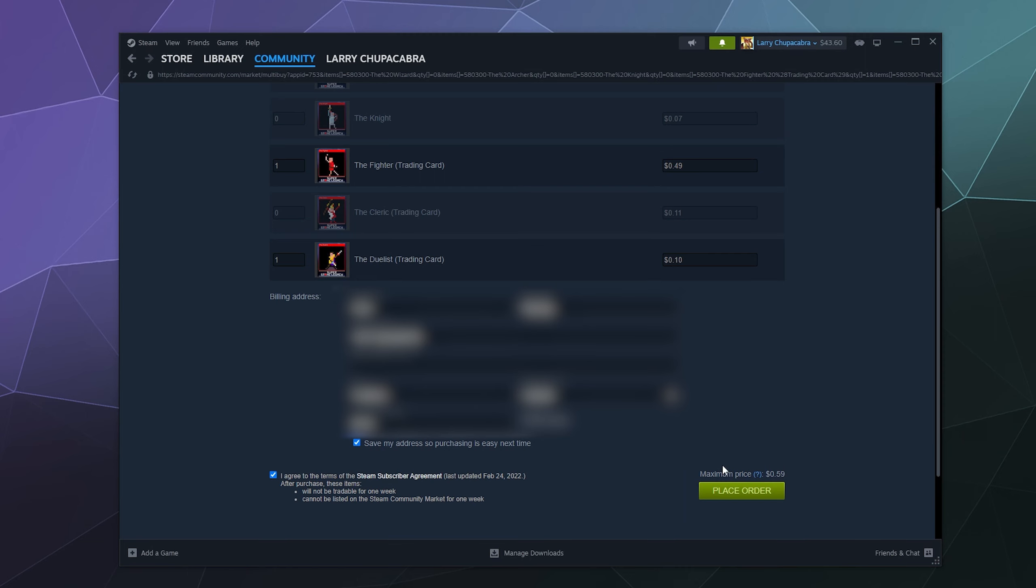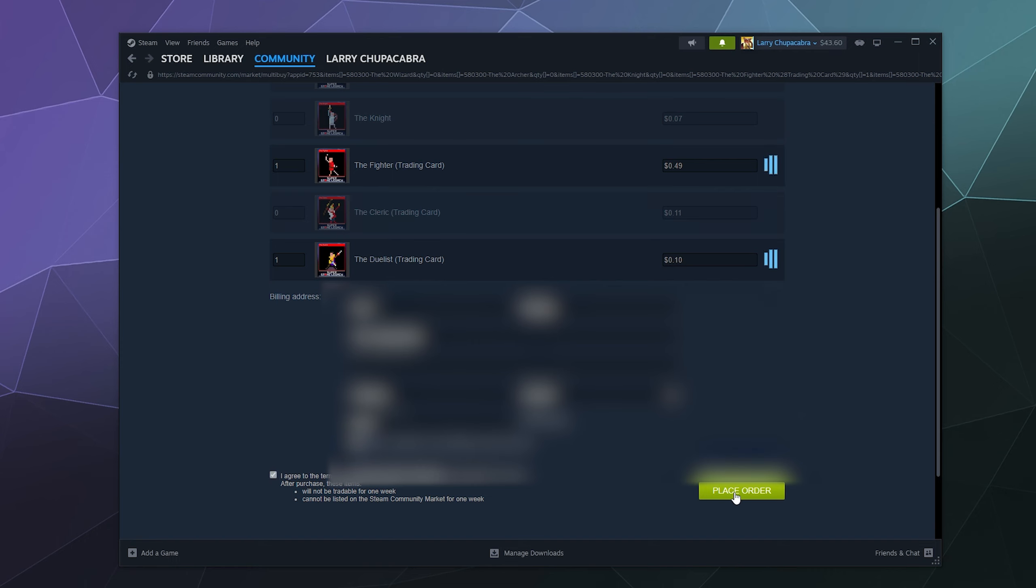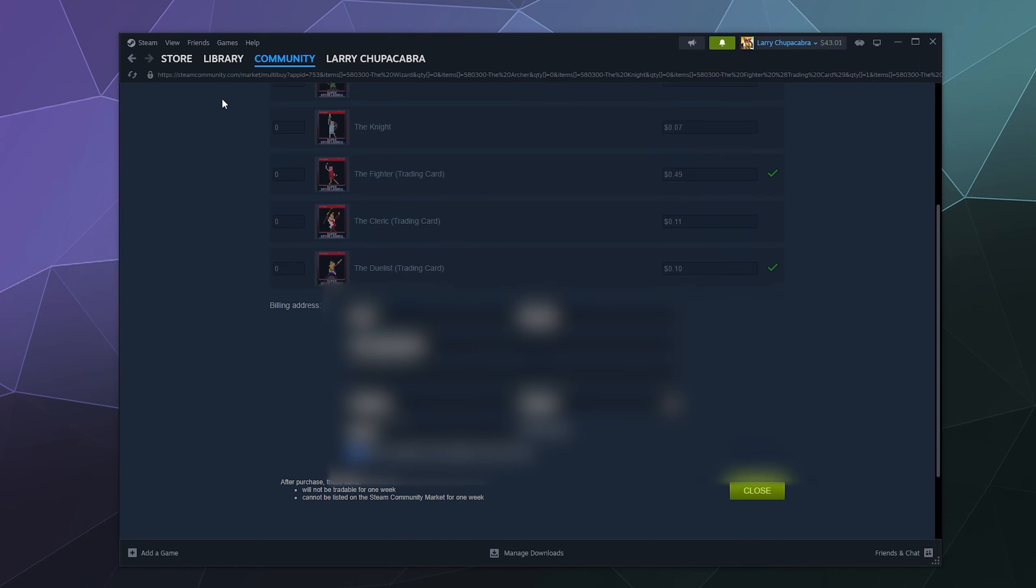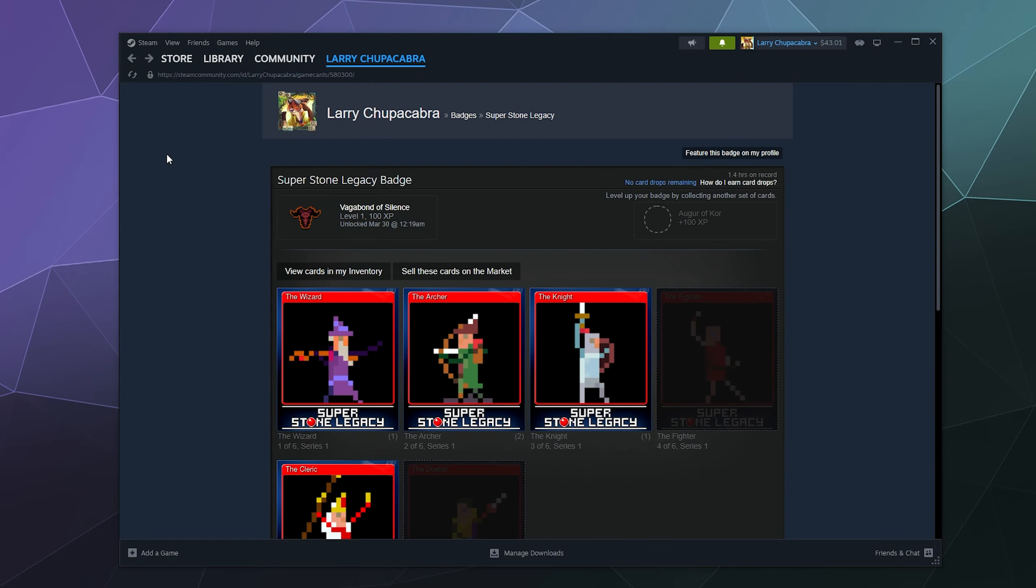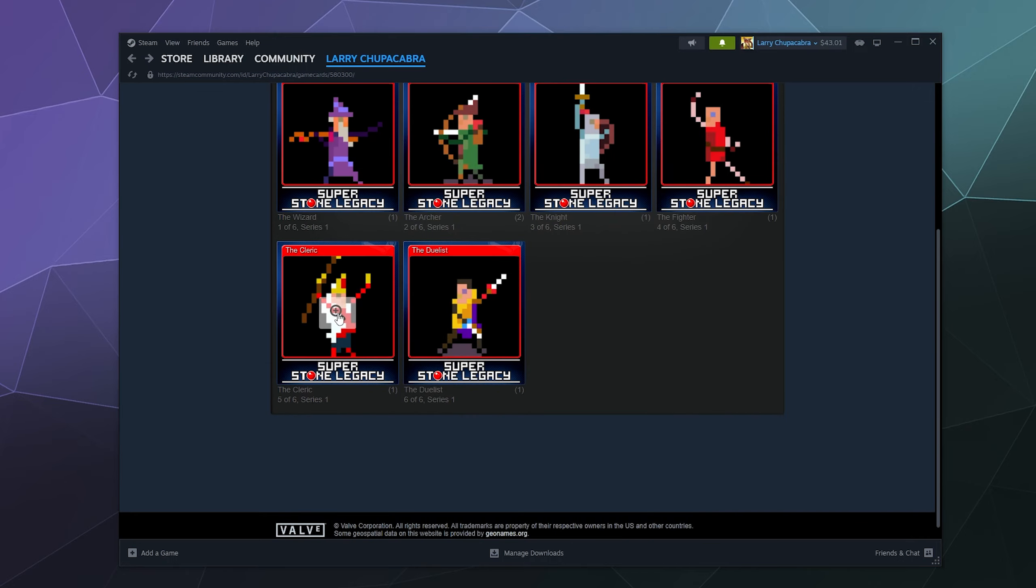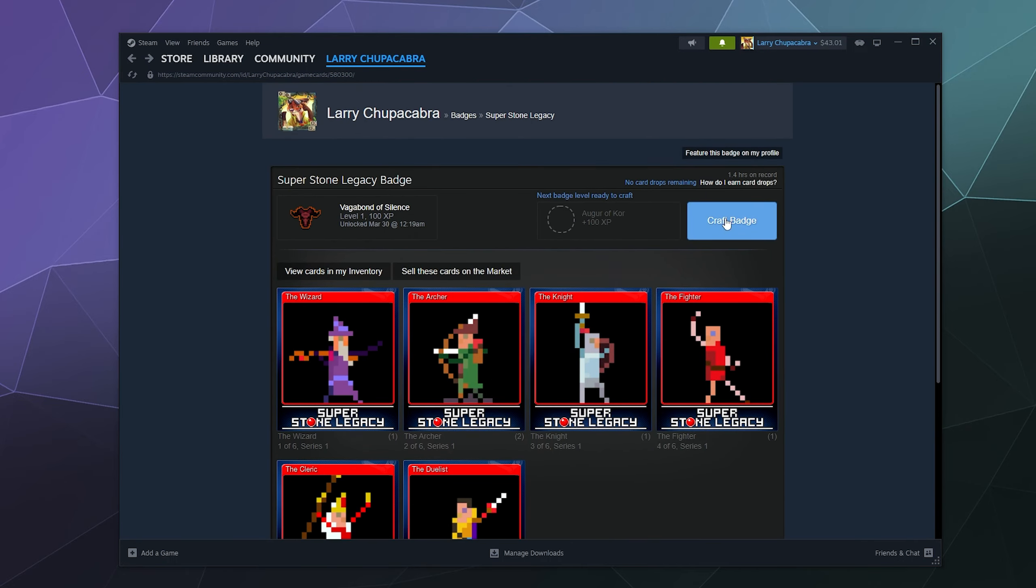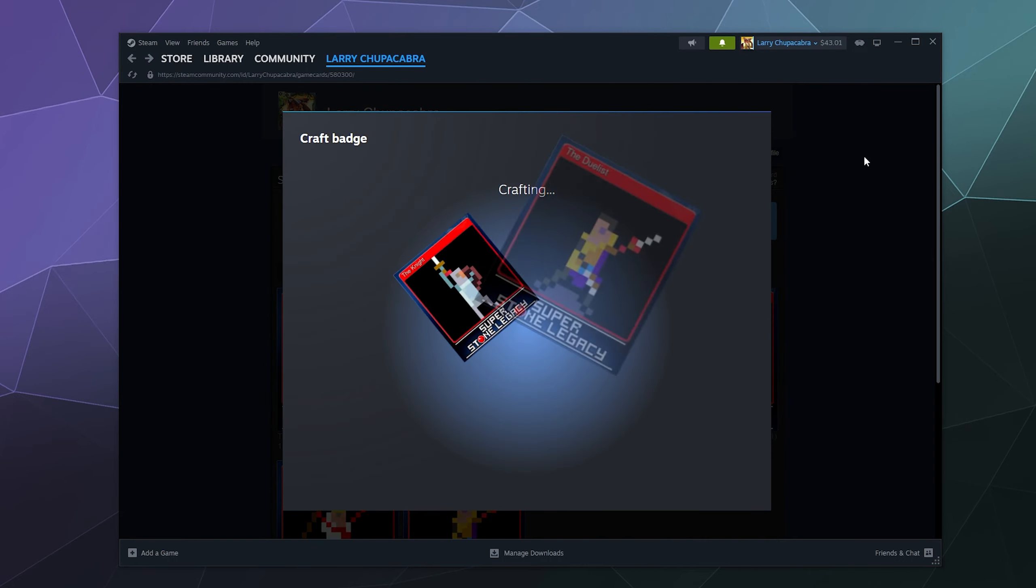Although I'm going to blur this because some of my personal information is on this and I don't necessarily want that to get out. But let's just say I want to spend 60 cents to get these last two cards. I could place an order and Steam will automatically go grab off the market, if there is any available, those two cards. And then I can go back to this other page, refresh it, and then I can go ahead and craft that badge.